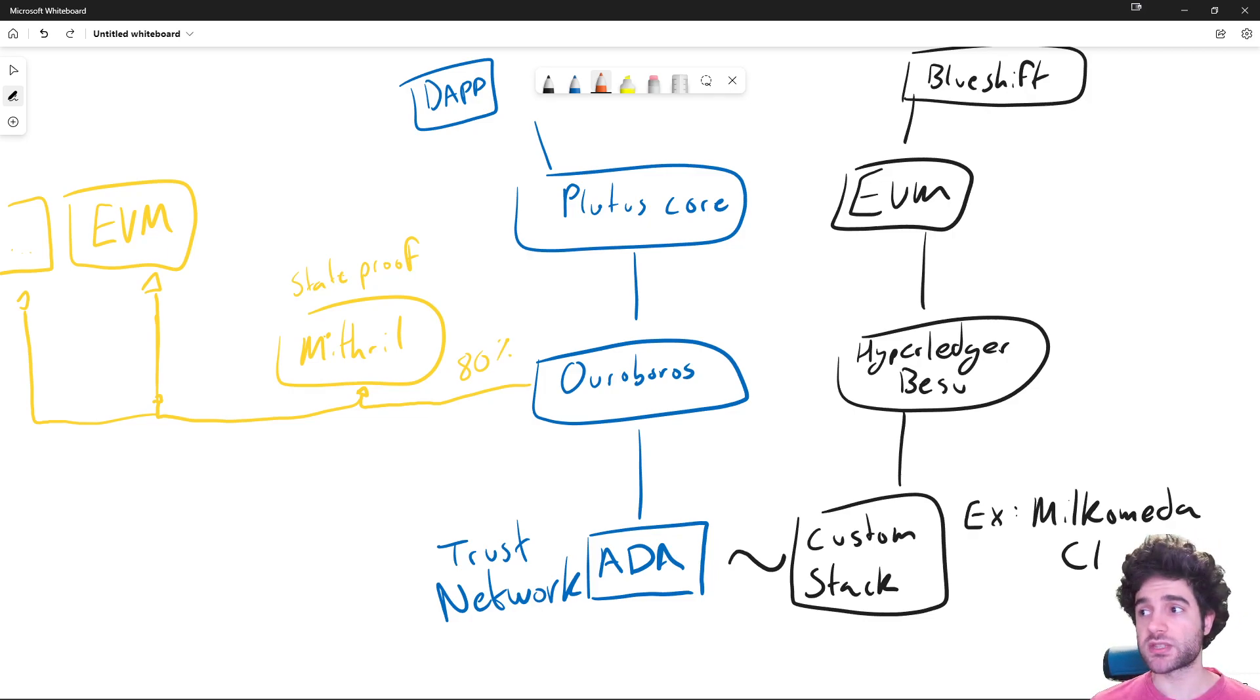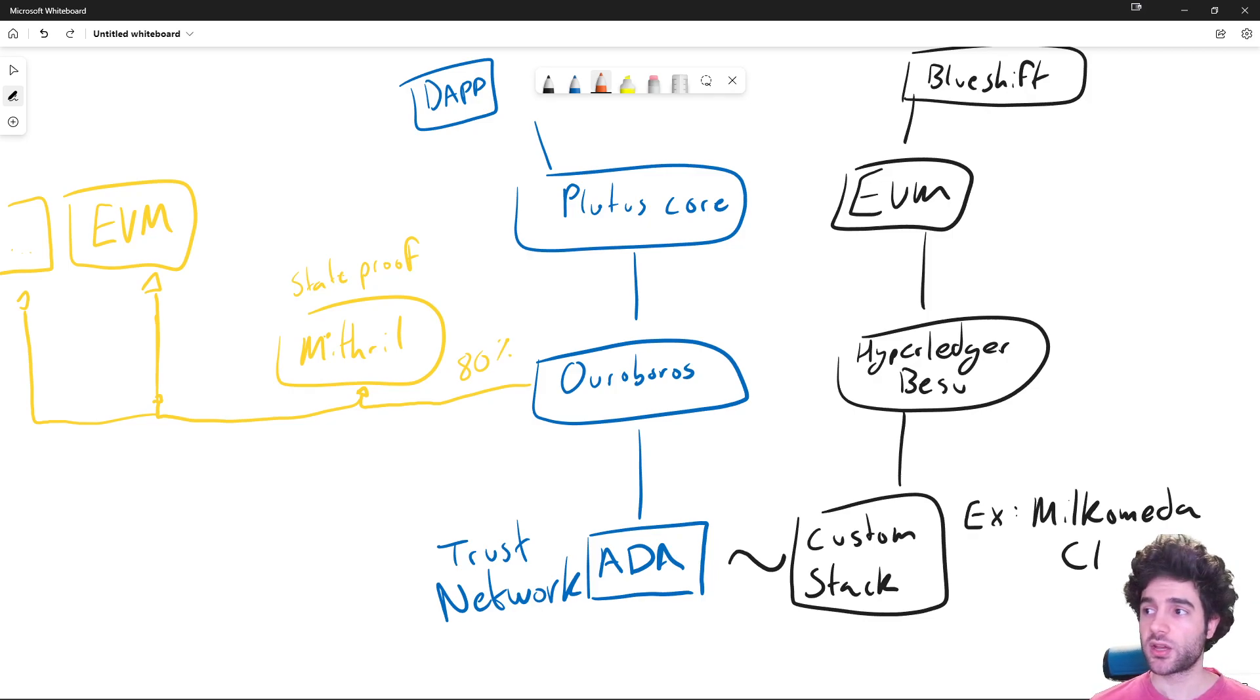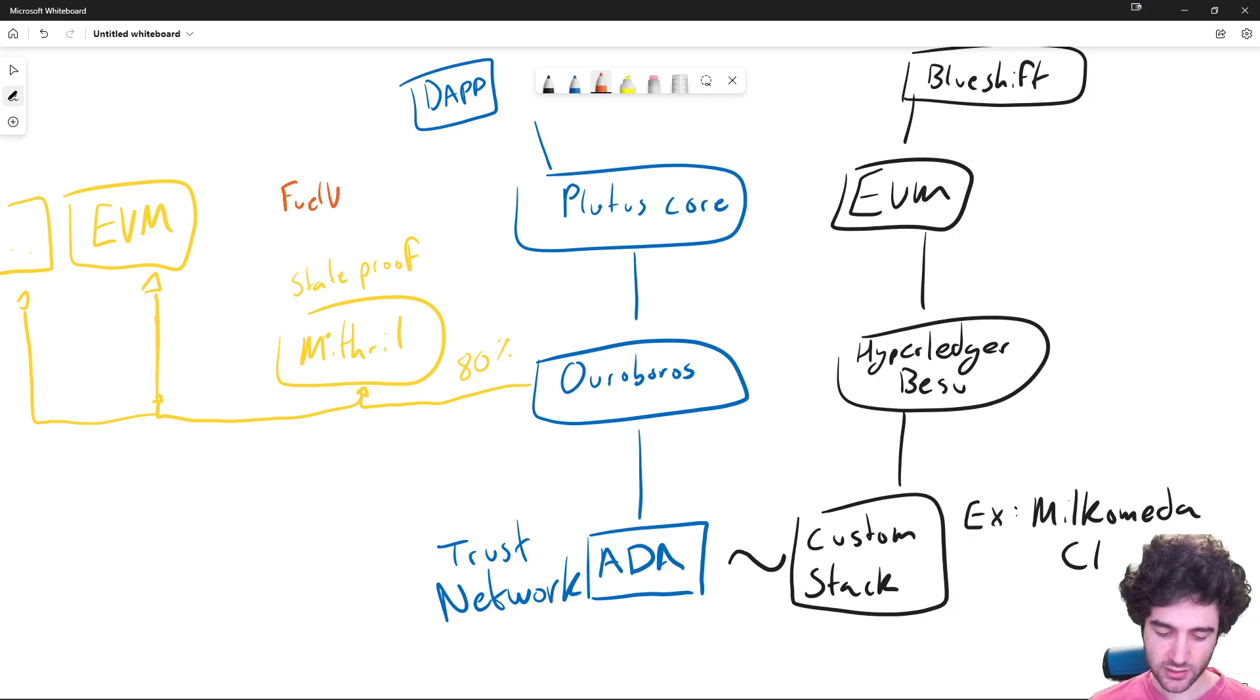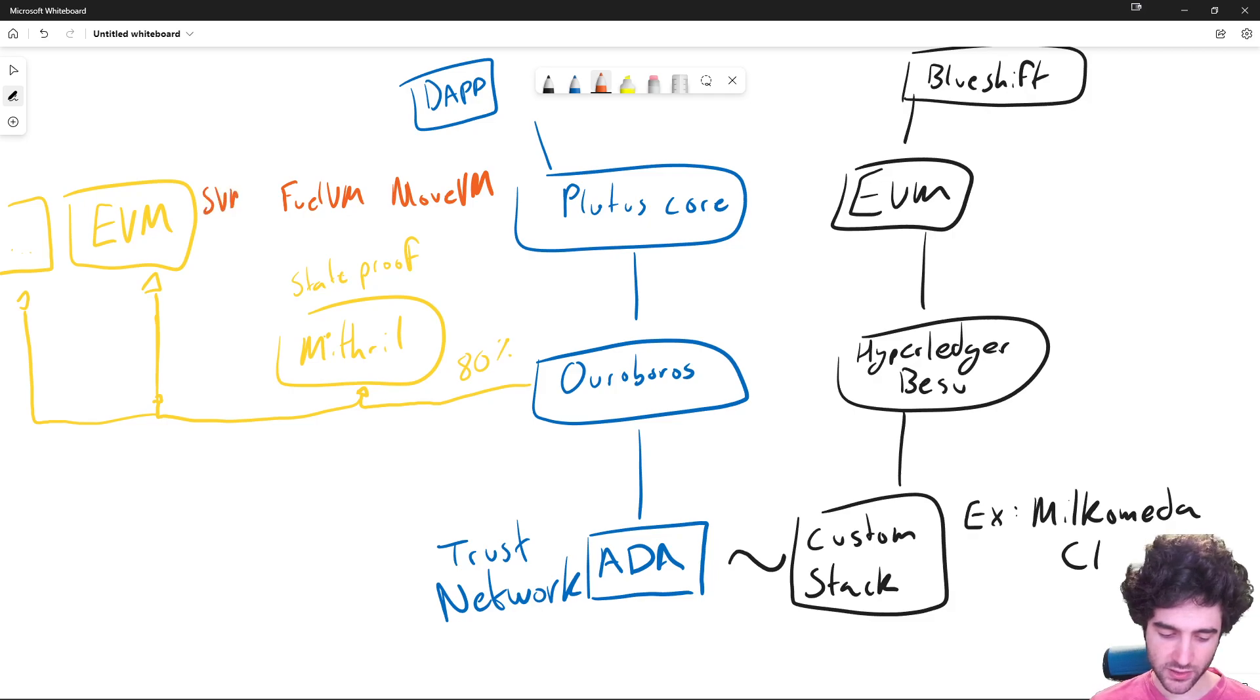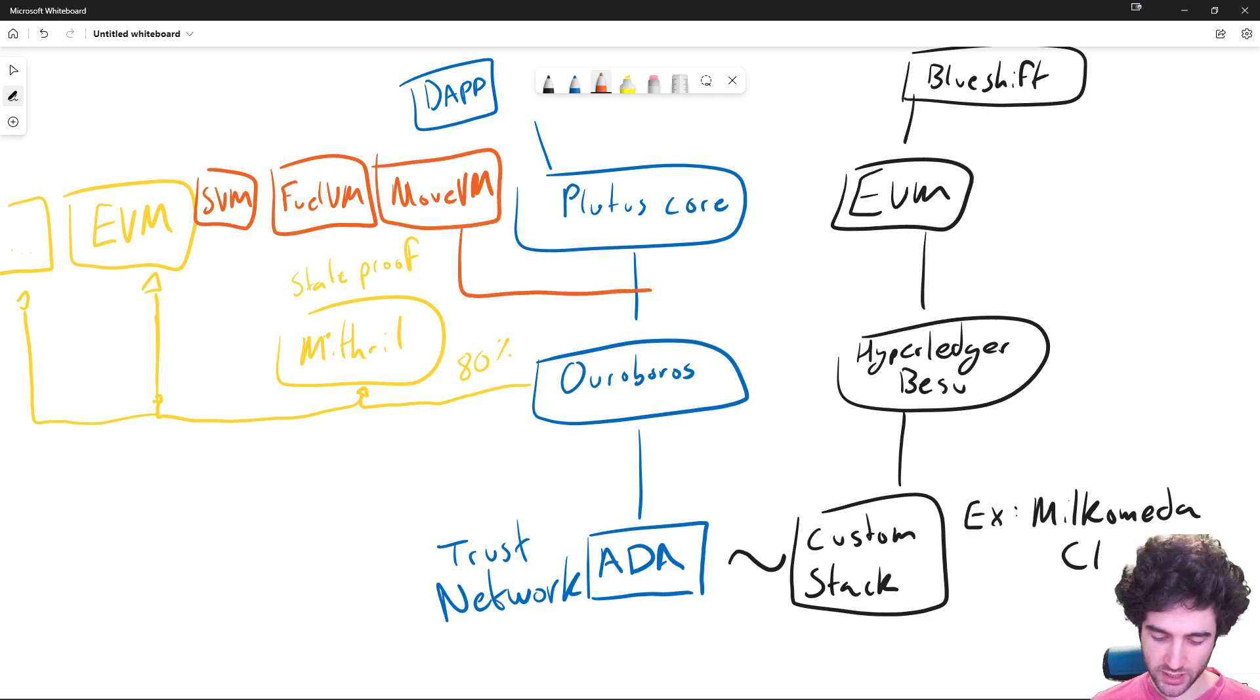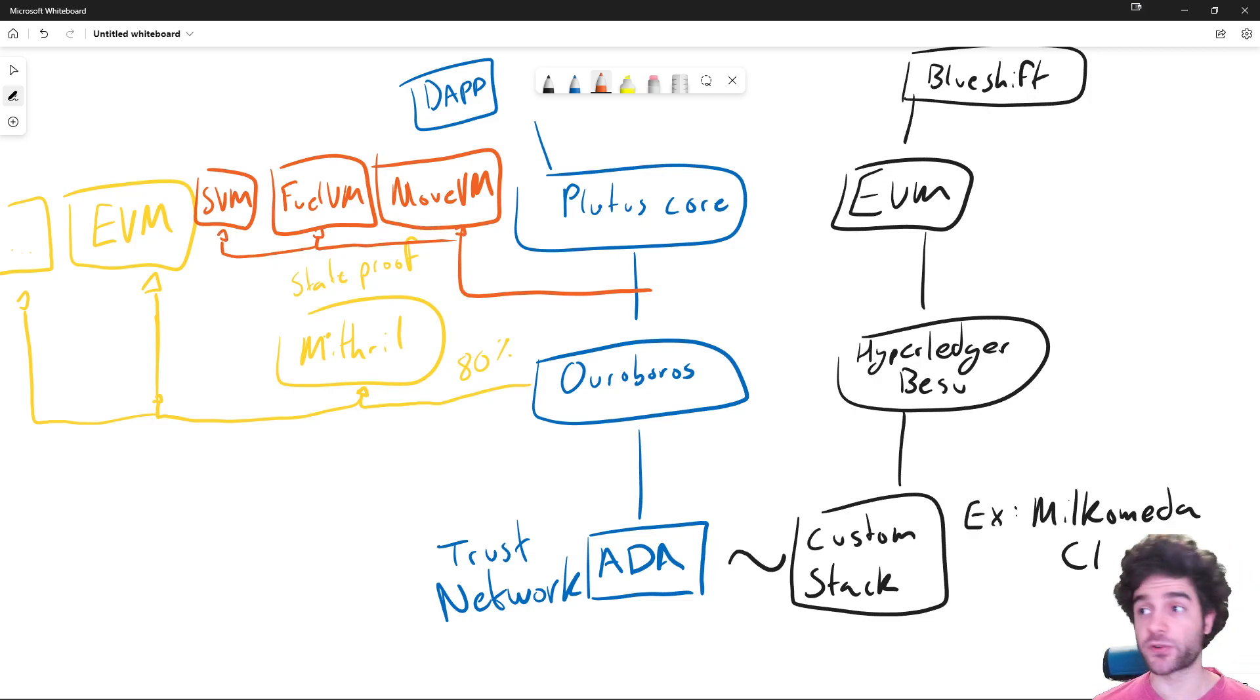So for example, you might know like Optimism, Arbitrum, these are projects that work on the same idea, or ZkSync as another project works on the same idea. So with this, you could have other virtual machines, like FuelVM, MoveVM, and then you could have, what's the other one I'm thinking of? Oh, SVM by Solana. So you could have these different virtual machines from different blockchains all come in and attach to Cardano as layer two solutions that add support for new virtual machines.